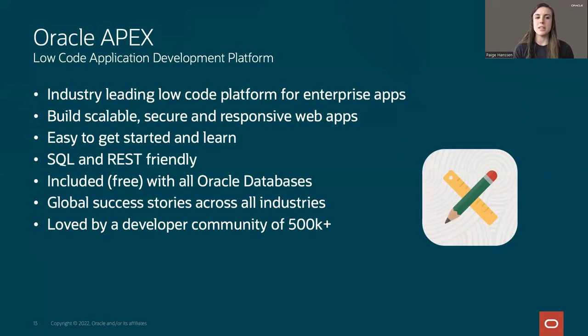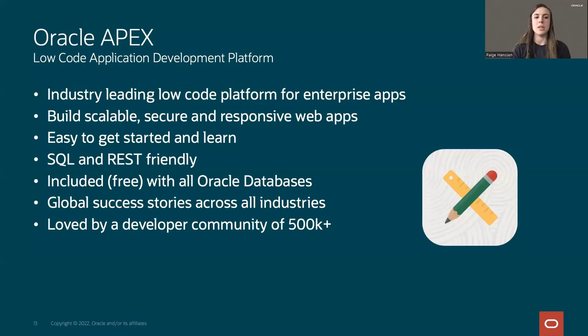Enter Oracle APEX — a low code application development platform and one of the industry leading low code platforms for enterprise apps. It allows you to build scalable, secure, and responsive web apps. It's super easy to get started and learn. I joined the APEX team last July with not much experience, and within very little time I was building apps with APEX. APEX is also SQL and REST friendly, so you can write SQL statements within your app and set up REST data sources to get data from outside sources. APEX is included for free with all Oracle databases.